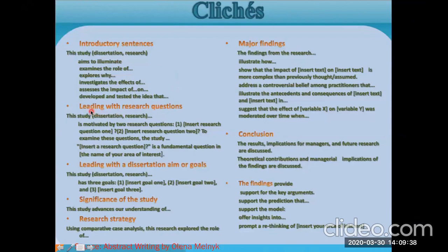You can also start with research questions by using leading sentences such as 'This study is guided by the following questions,' 'is motivated by the following questions,' or 'This study addresses these questions,' and so on.